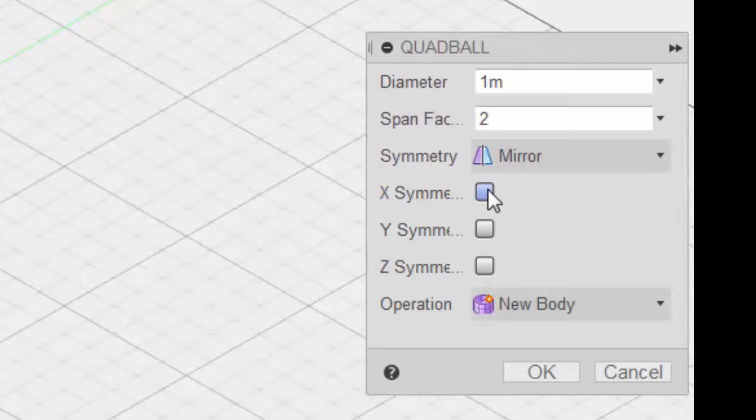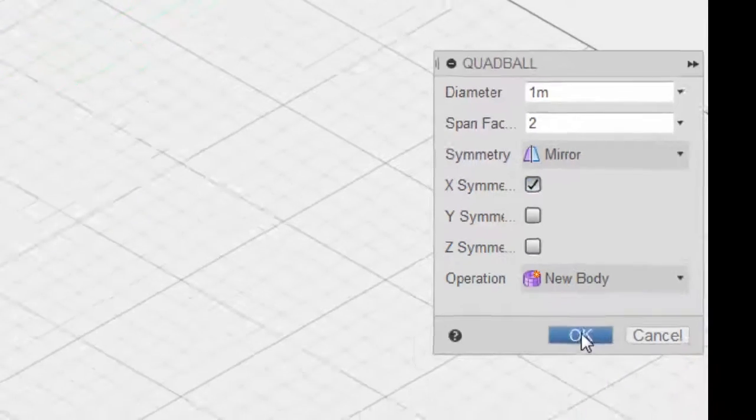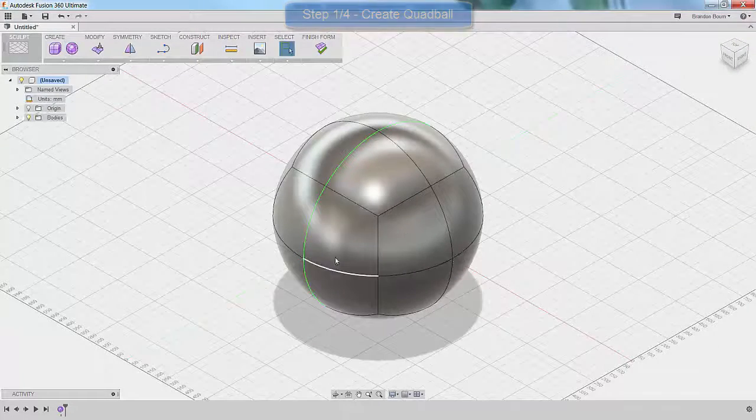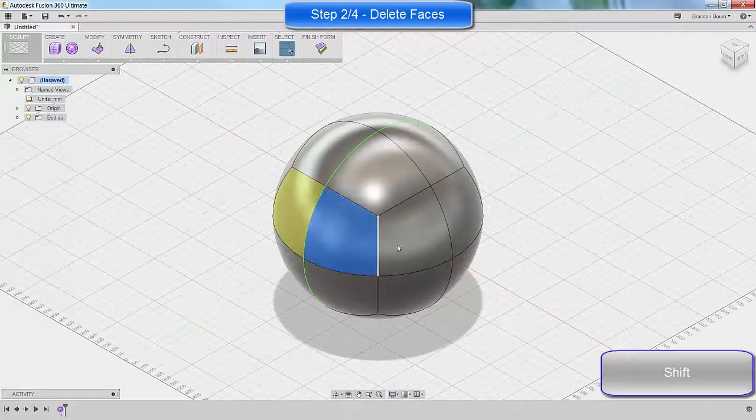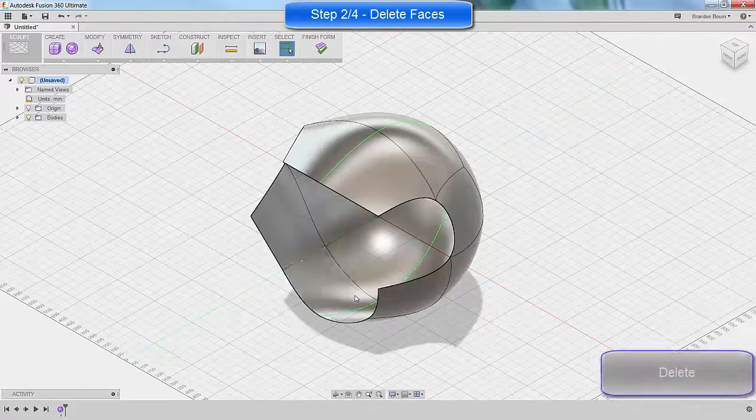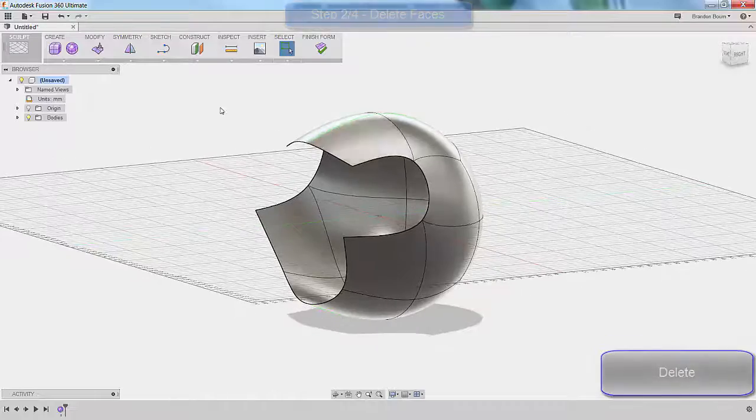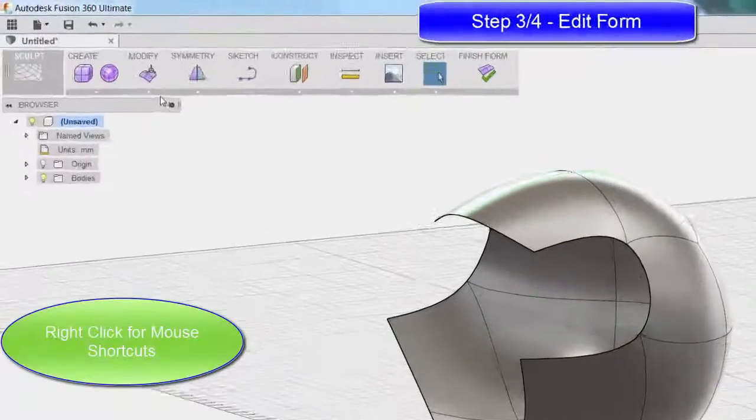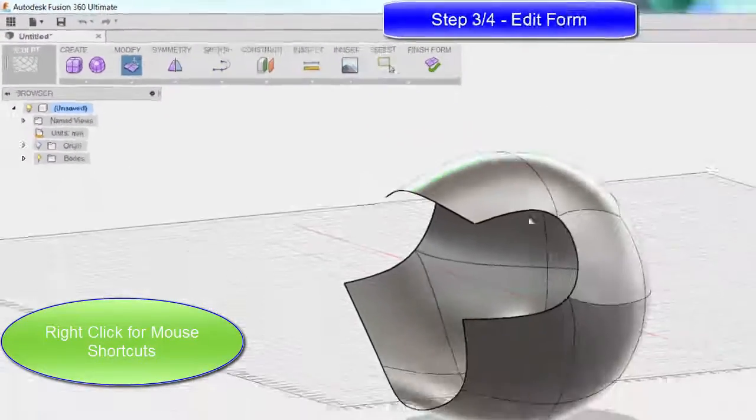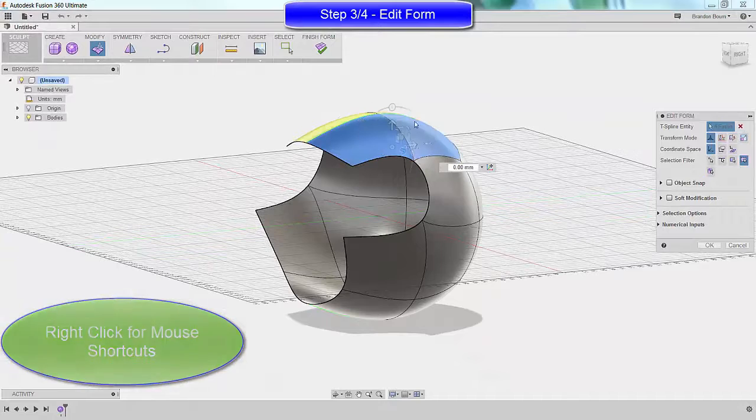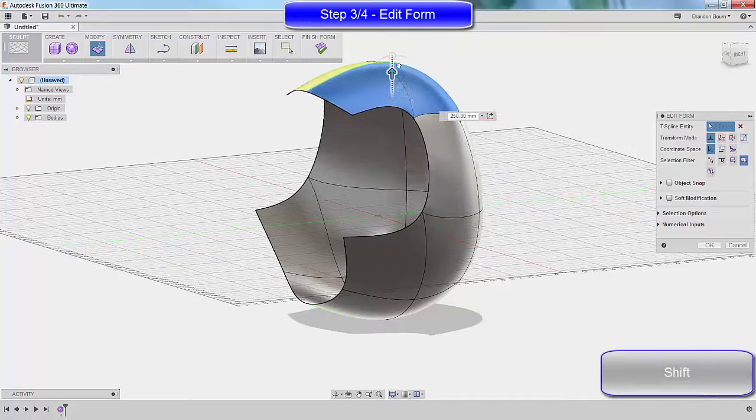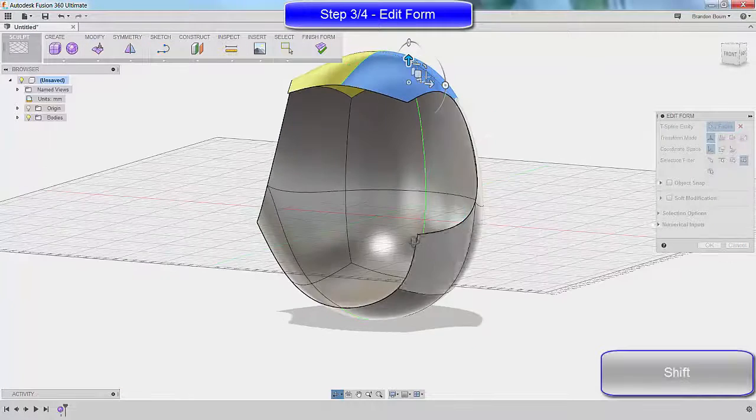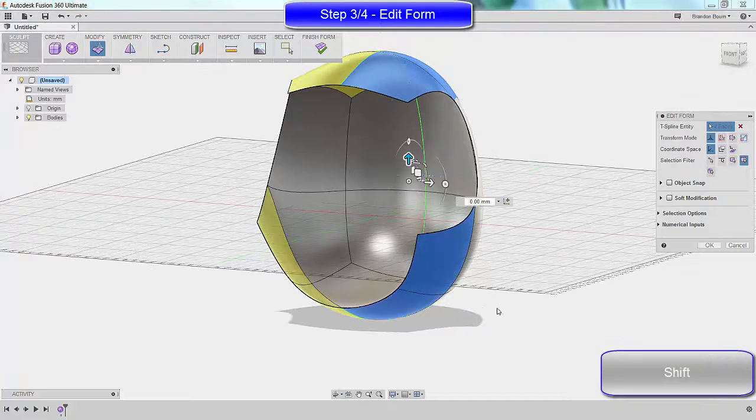The next thing we're going to do is actually highlight these faces and delete them straight up. Now, this gives us kind of a basic chair, but the next thing we're going to do is go in and edit this form. By selecting the faces we can make major adjustments as you can see here, just by grabbing the handles and moving it around. You can scale it, rotate it, drag it from point A to point B along a plane.